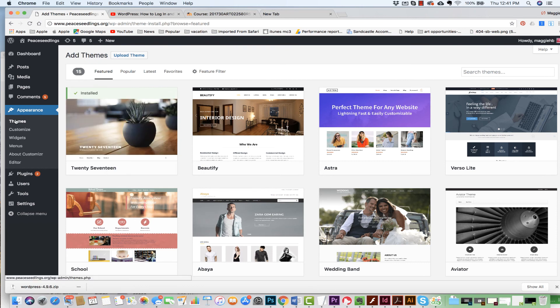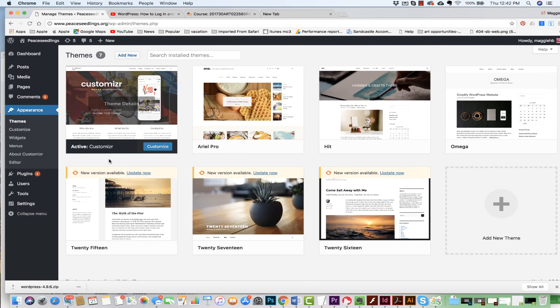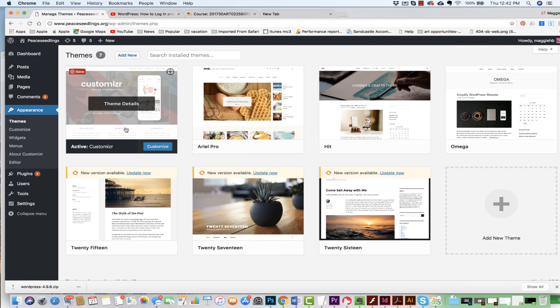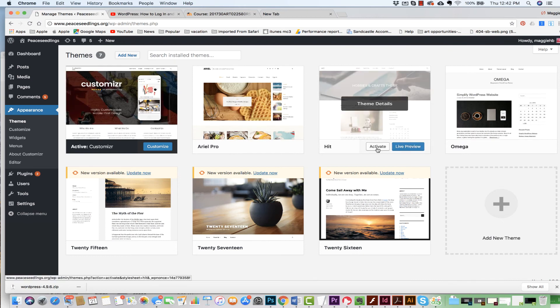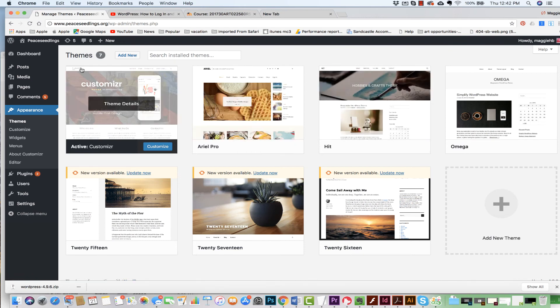And then when you come to your theme page, make sure that theme is activated. So for instance, you might be seeing this theme all the way over here. If that's the case, hit Activate.